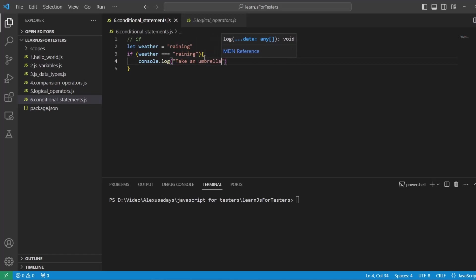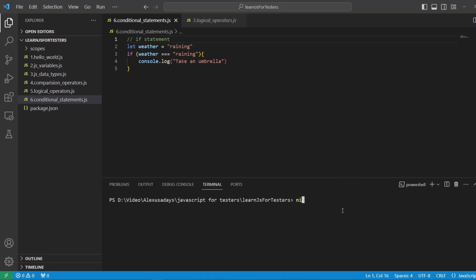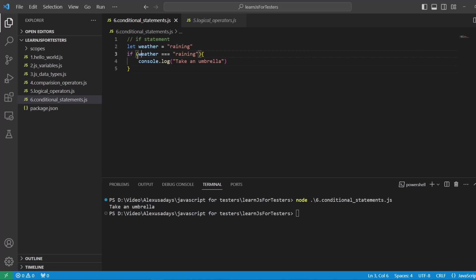Take an umbrella because it is raining. Let's print it out — run `node 6.conditionalstatements` — and we see we're taking an umbrella. So this `if` block resulted to true and it went ahead and executed this part of the code.